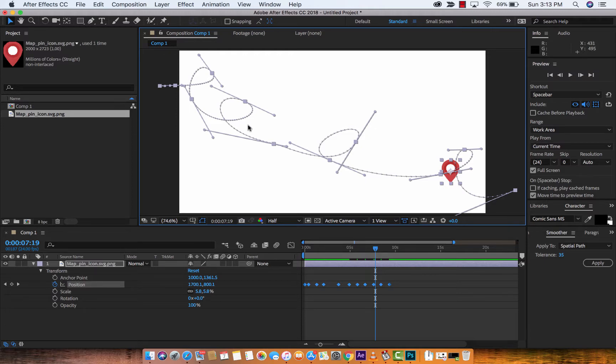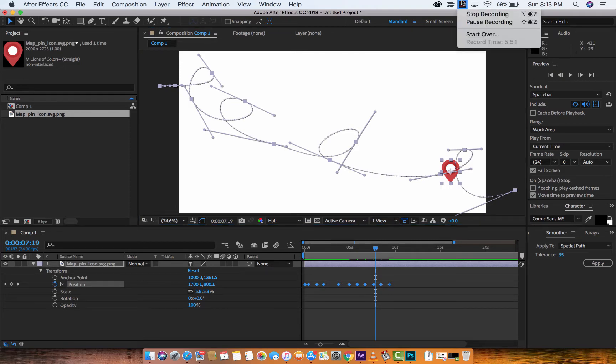But again, this is basically how you use Motion Sketch and Smoother to make cool, organic, hand-drawn, smooth animations. I hope you enjoyed this tutorial. I'll be back with some more stuff shortly. Thanks for watching.